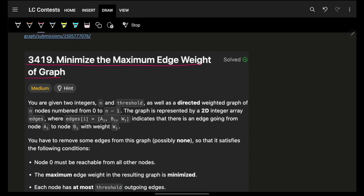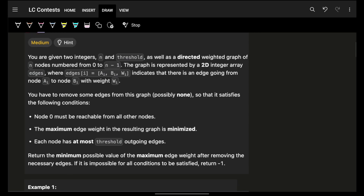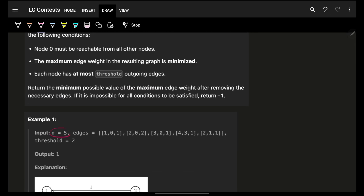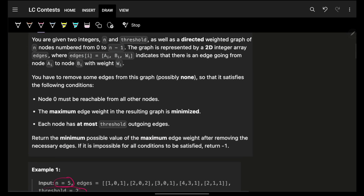First, tell me how many problems you were able to solve and what was your thing. The fourth one is actually based on binary lifting, which is a similar concept to how LCAs are based. Now let's focus on this one. It simply says that you are given two integers n and threshold, as you can see if I show you.